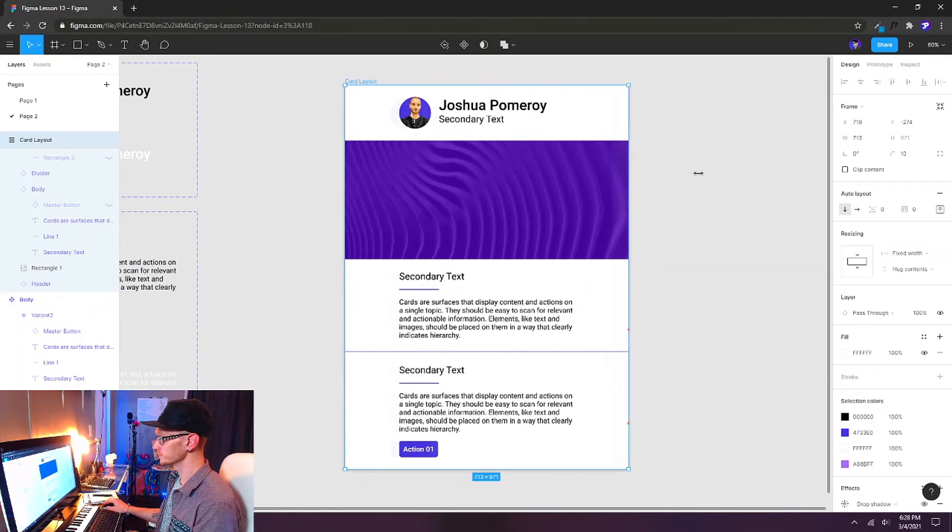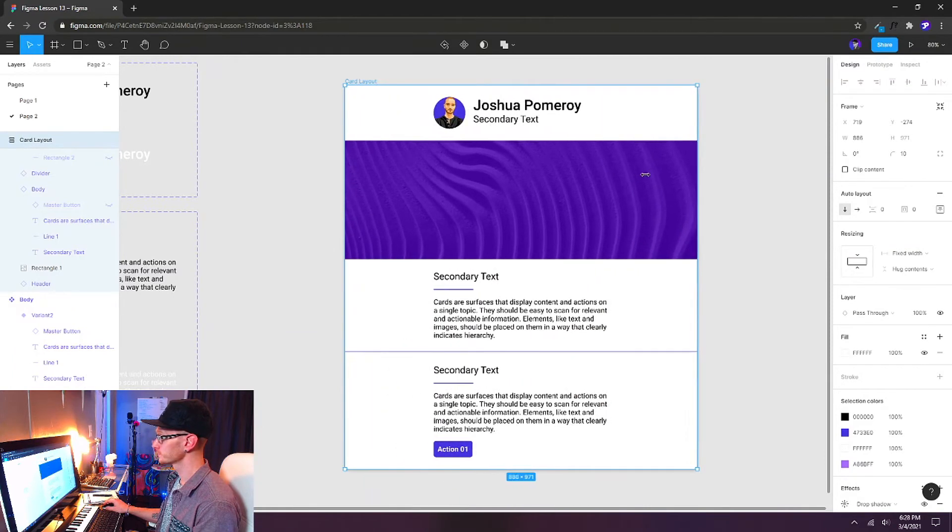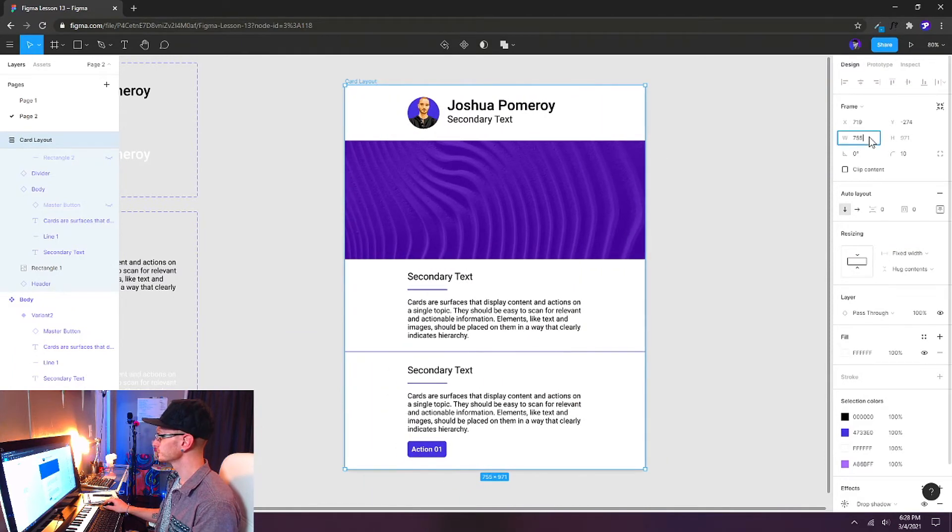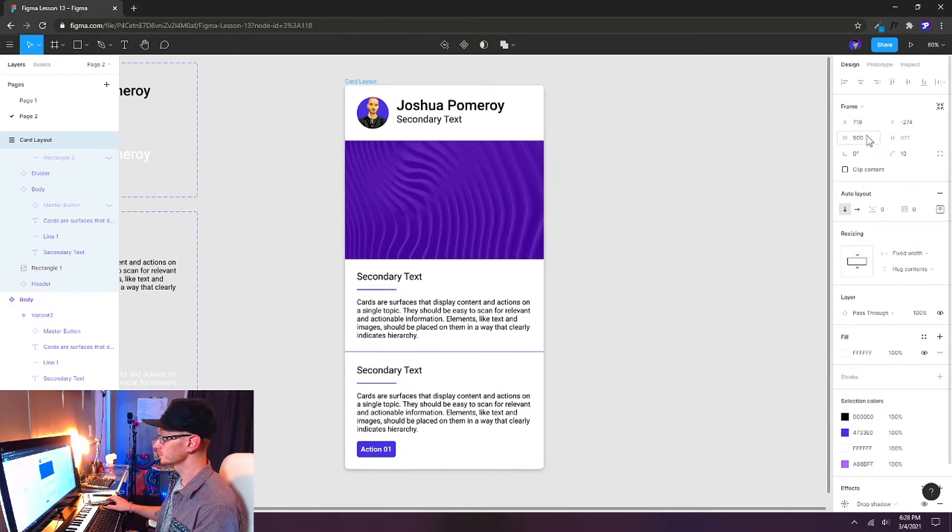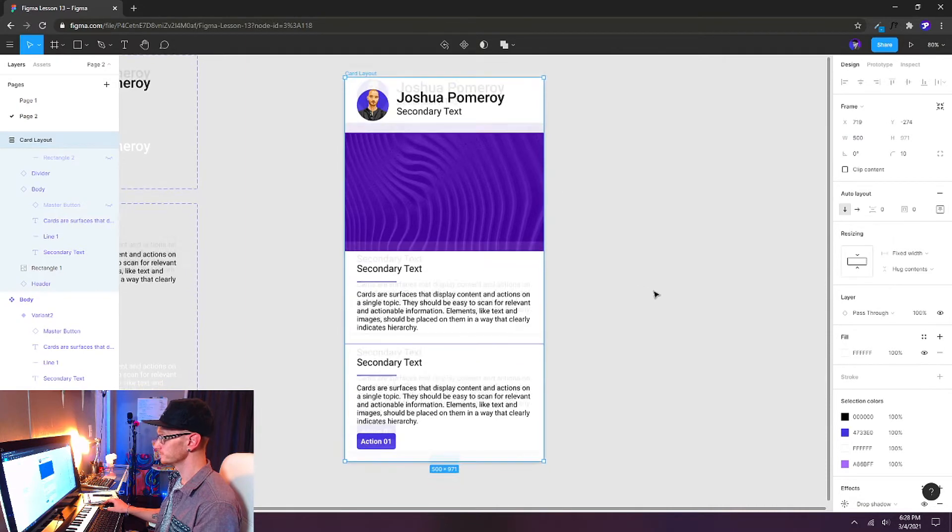So again, if we wanted to resize this card horizontally, it will automatically fill the space all the way from left to right. So now we have a responsive design. This is a lot of fun to play with.